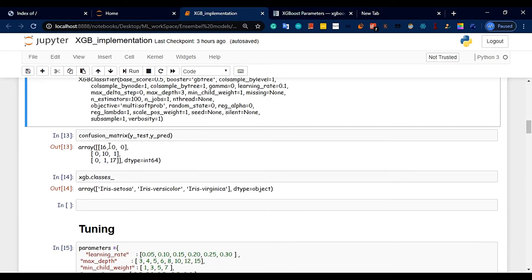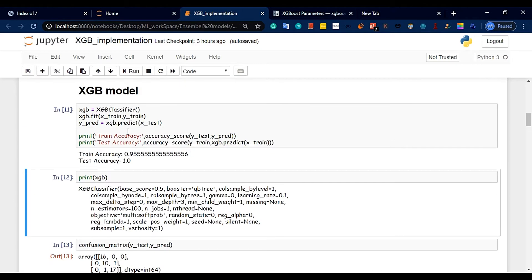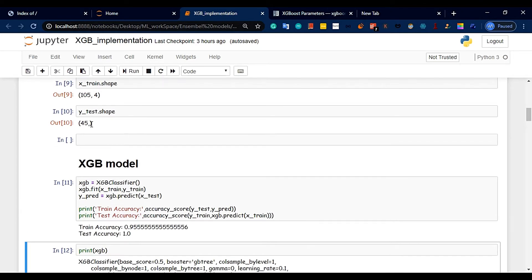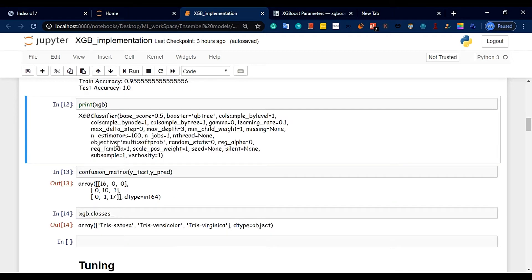Now I will talk about the confusion matrix. The predictions are: 16, 10, and 17. Overall data points are 45. The totals are 16, 10, and 26 — giving 36, then 36 plus 7 equals 43 correct classifications with 2 misclassifications, giving 95% accuracy.